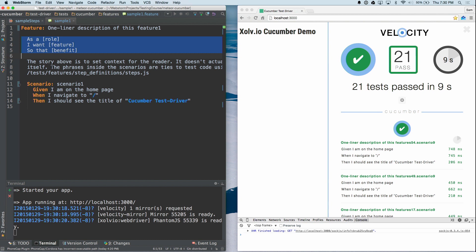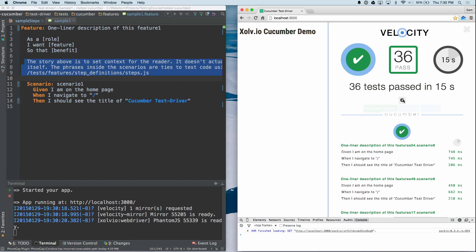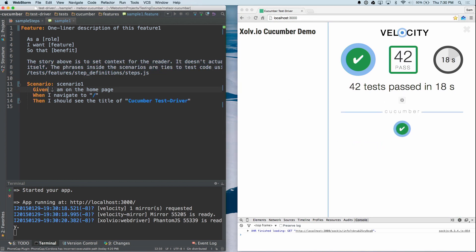You've got here some more context you can put in, like links to a web page or something like that. The interesting thing is when you get down to this part here — given, when, then — we're using English. And this English phrase 'I am on the homepage' translates to executable things.